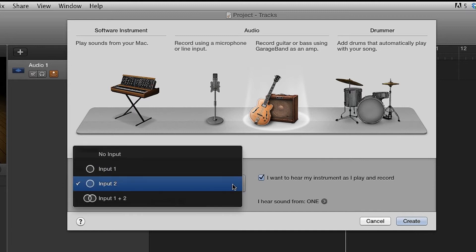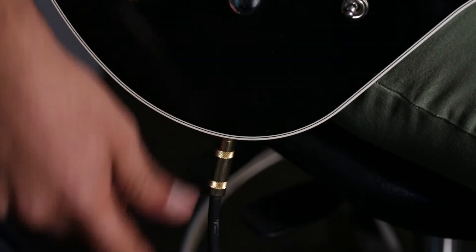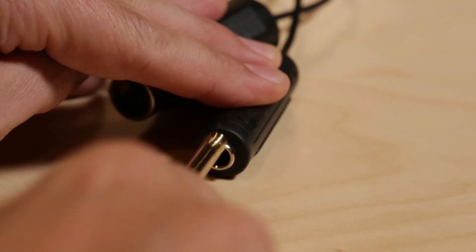Change the input setting to Input 2. Check I want to hear my instrument as I play and record. Click on Create. Connect your instrument to ONE's quarter-inch instrument input.